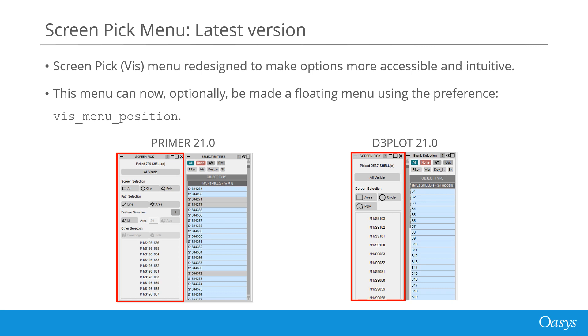This menu can now optionally be made a floating menu by setting the preference WIS_menu_position and giving the preference the value floating.